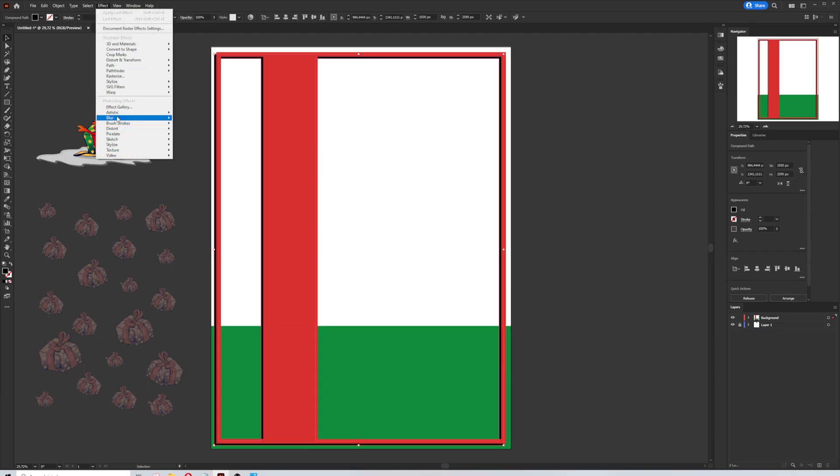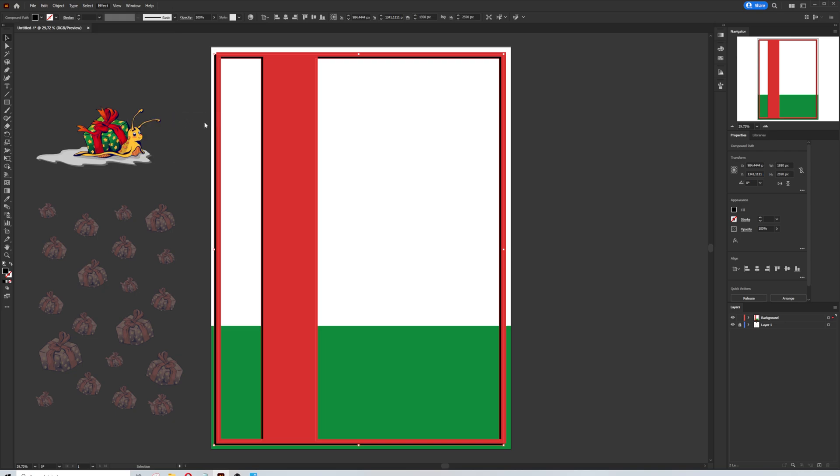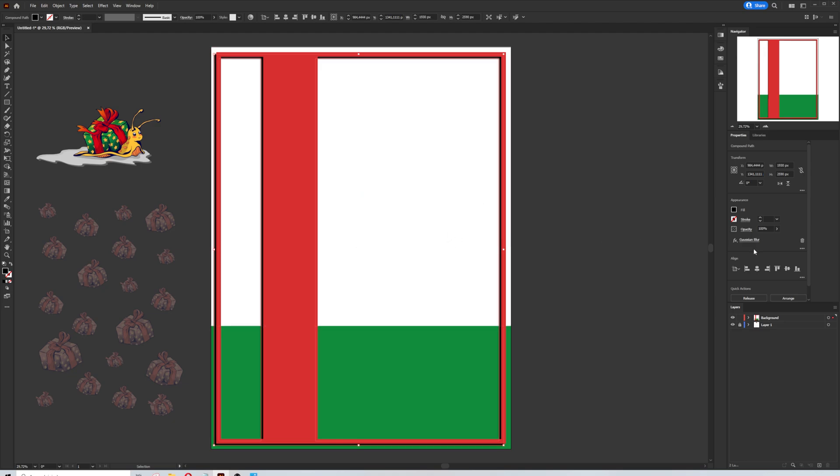Arrange the position and send the shape backward. In the effect menu, I will add Gaussian blur in 20 pixels. The last point is change the opacity to 40%.